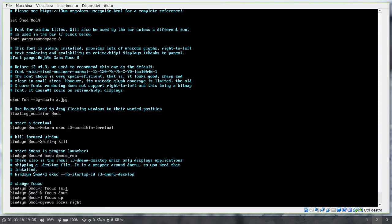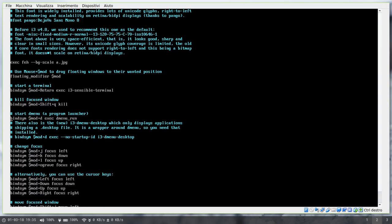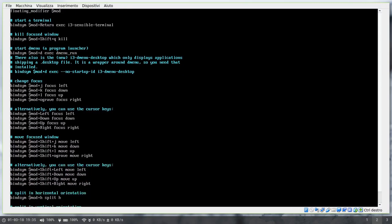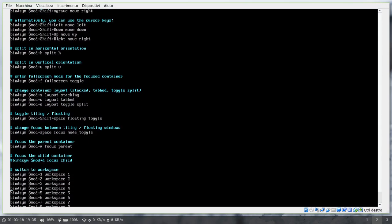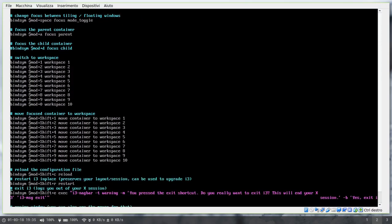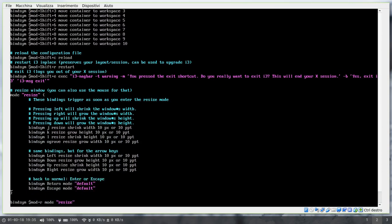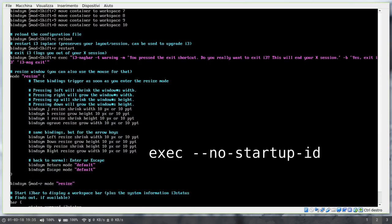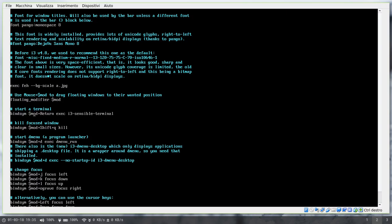And after that you'll have a list of key bindings that start with bind key and you can assign pretty much any key combination to any command. Now, those commands are specific i3 commands but if you want to run a program or a script you usually do that with the exec command and the no startup id flag disables the startup notifications for this specific exec command, and more of that on the i3 documentation.